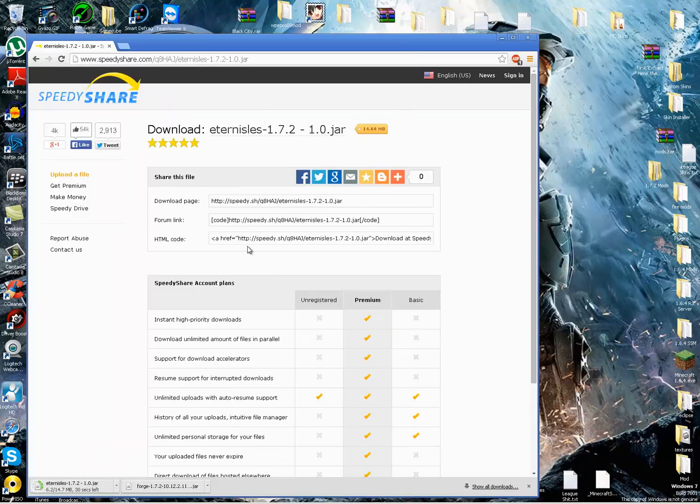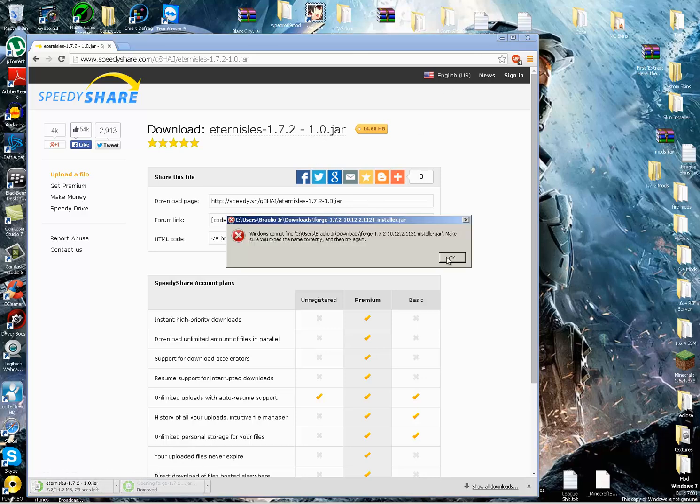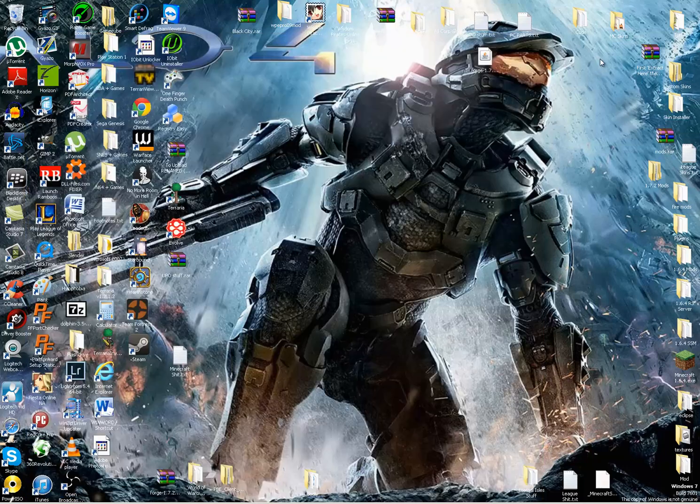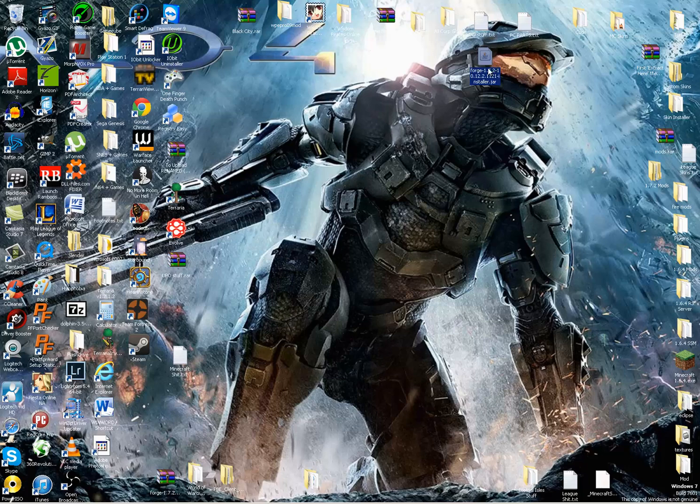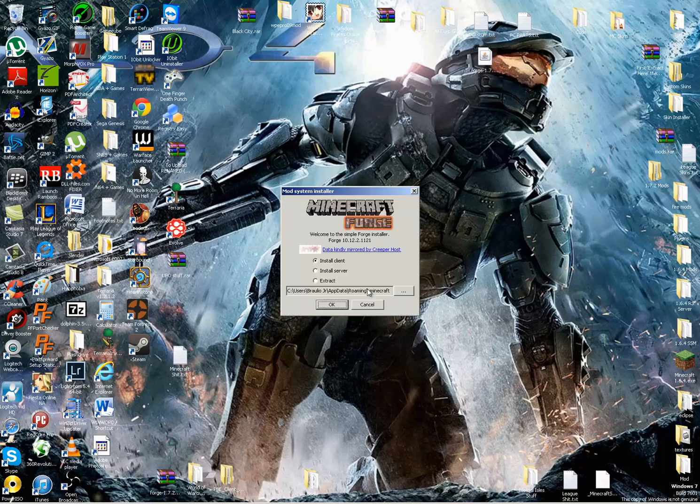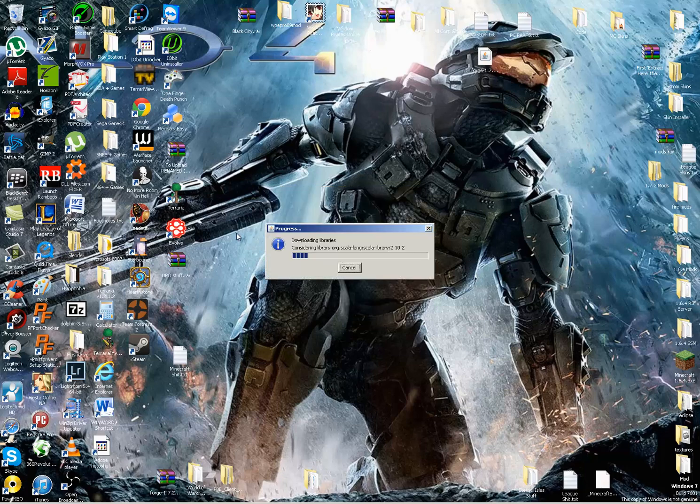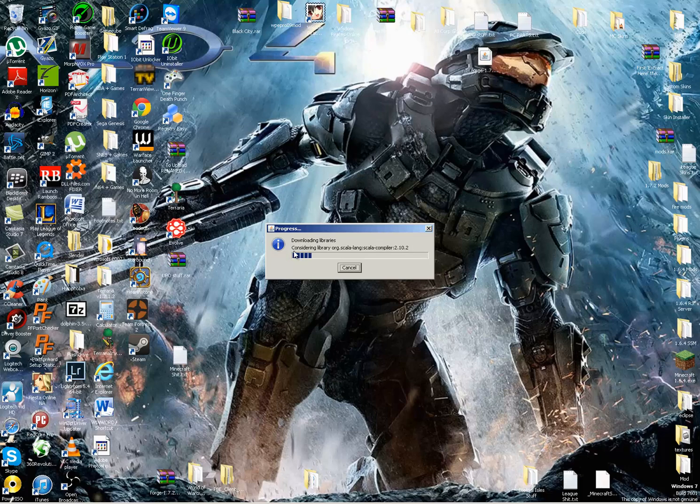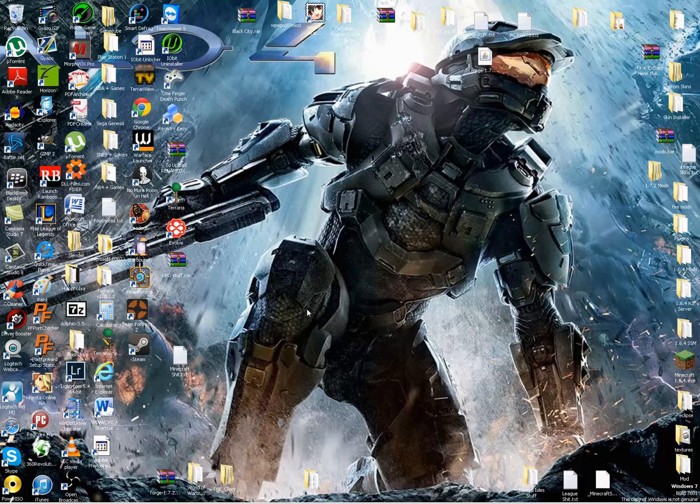And then while this downloads, we could actually install Forge. I know what's wrong. Okay, we're going to want to run the installer. Now you want to click, make sure it's on Install Client, and then click OK. Then Forge will simply download itself, install itself. There we go, it's successfully installed.